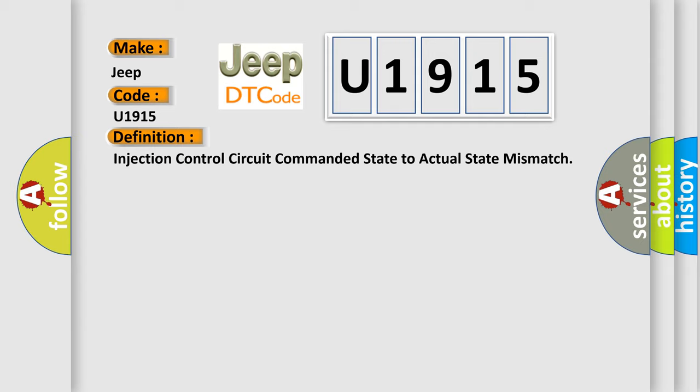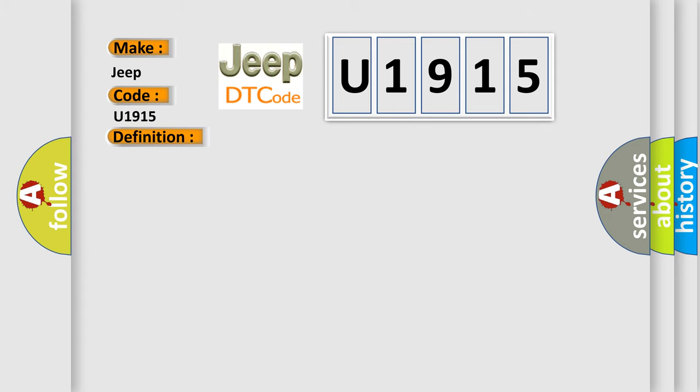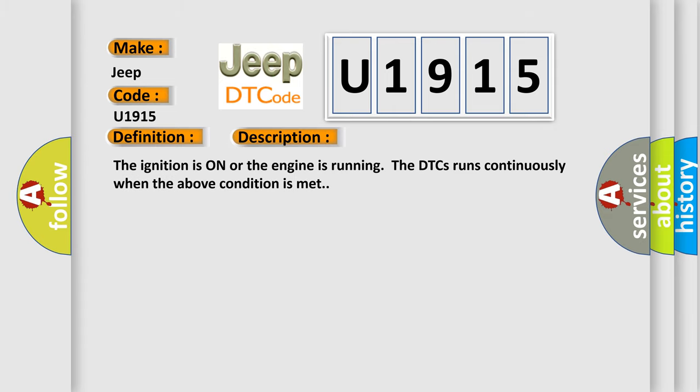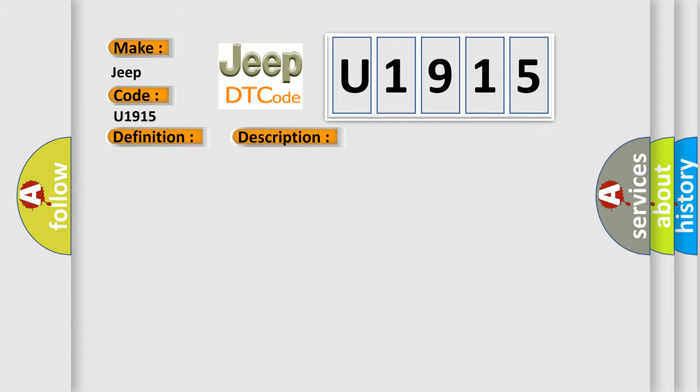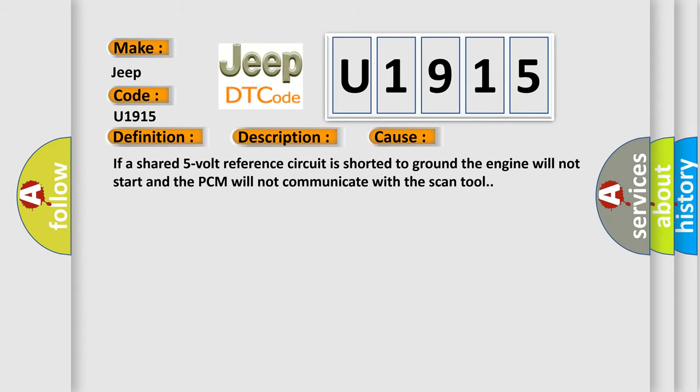And now this is a short description of this DTC code. The ignition is on or the engine is running; the DTC runs continuously when the above condition is met. This diagnostic error occurs most often in these cases: If a shared 5-volt reference circuit is shorted to ground, the engine will not start and the PCM will not communicate with the scan tool.